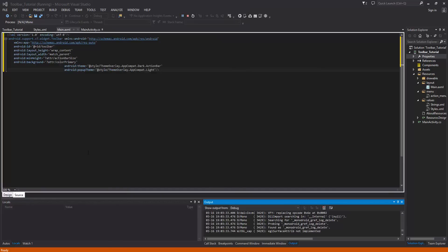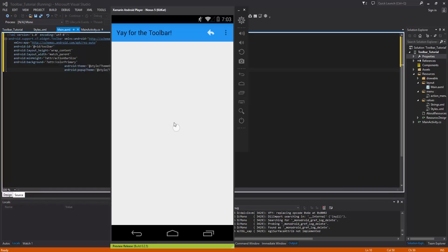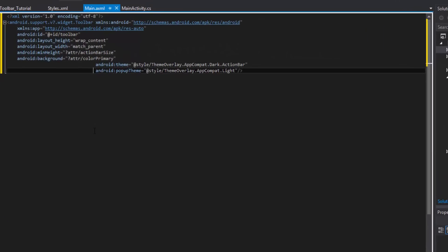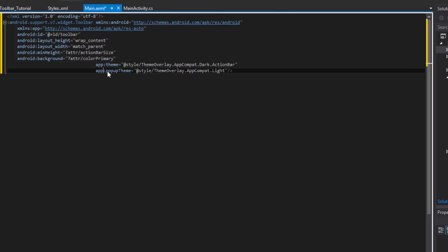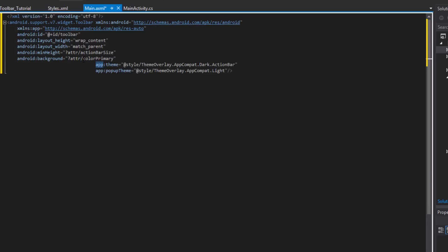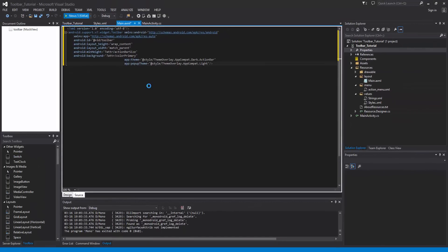We need to change those attributes from 'android:' to 'app:' because these are support library specific — that's what the second namespace is for. The namespace prefix can be named anything you like; I chose 'app'. This is a good demonstration of why that second namespace declaration is necessary.